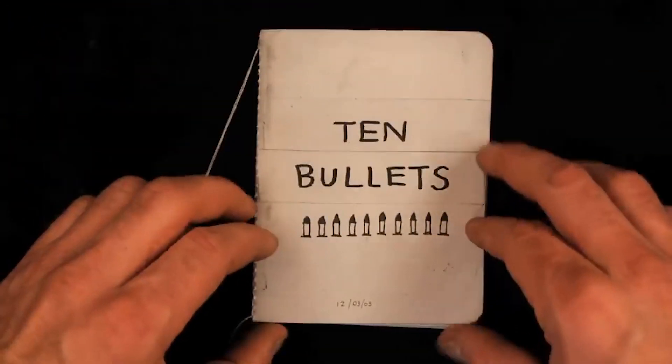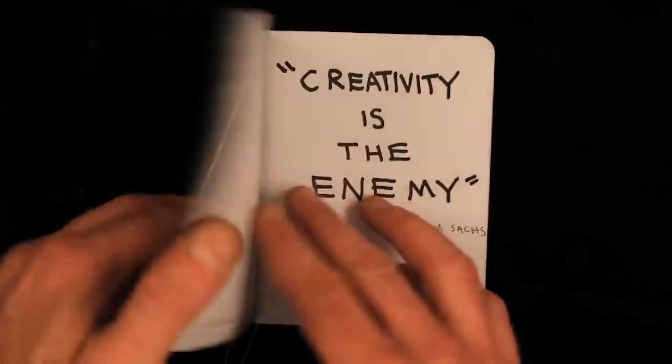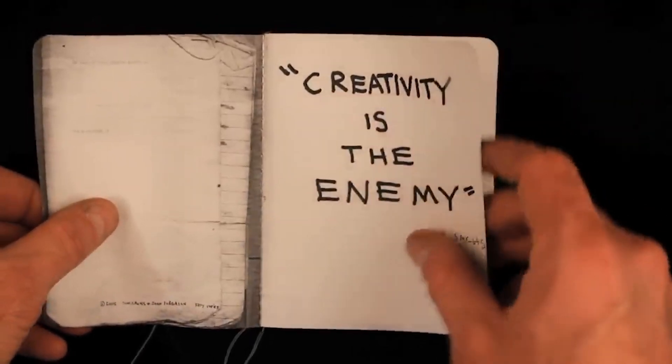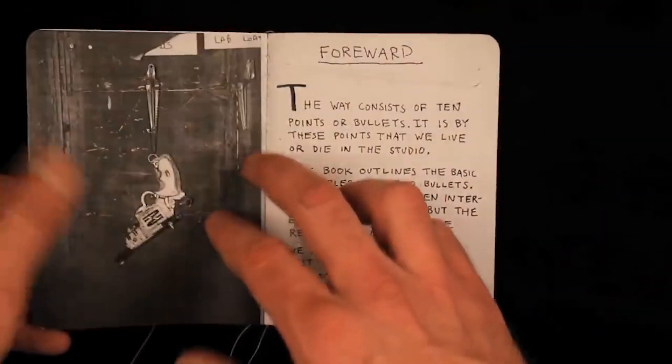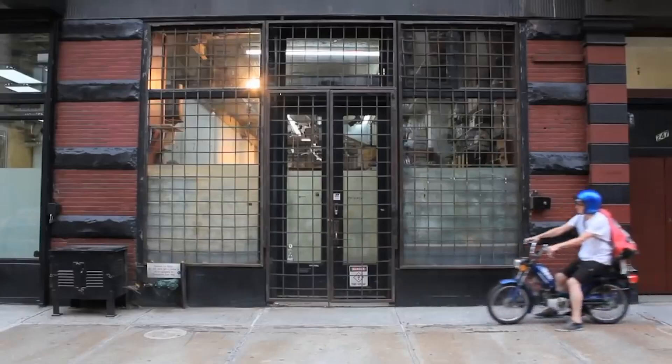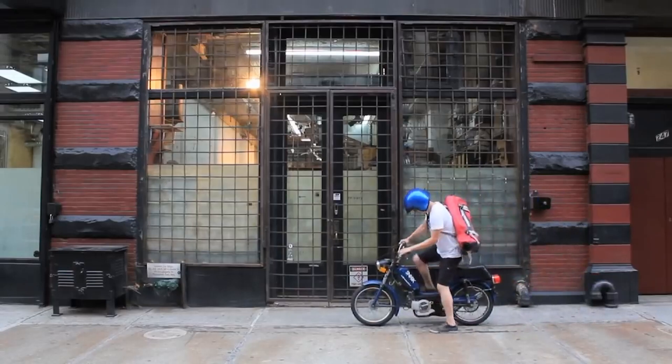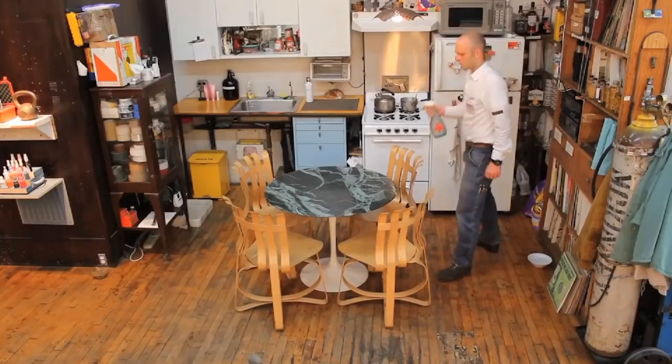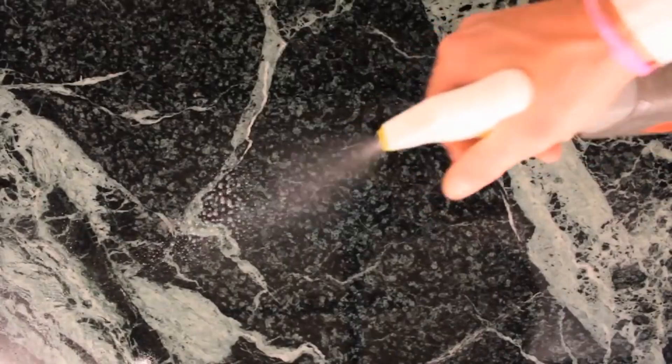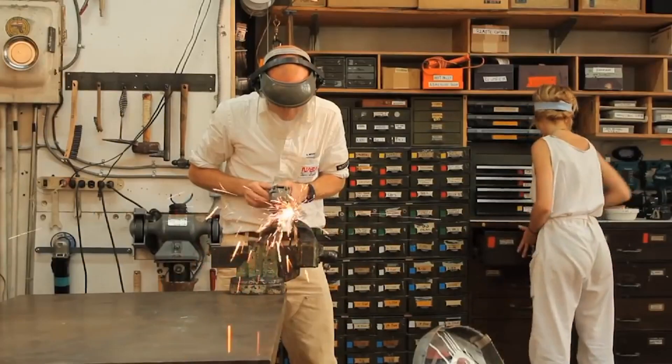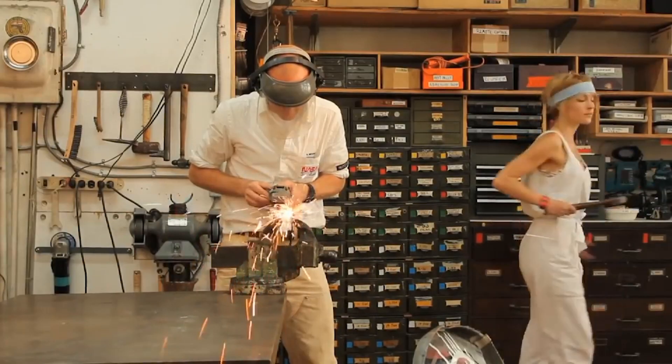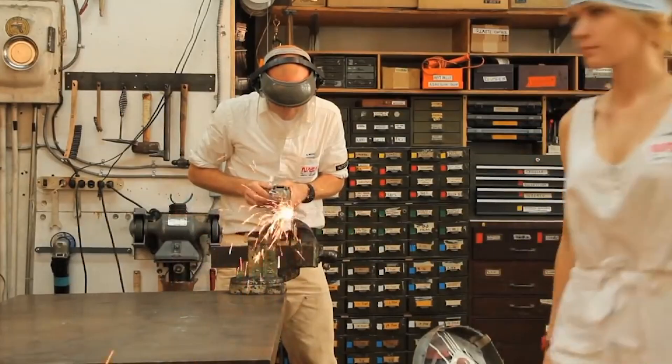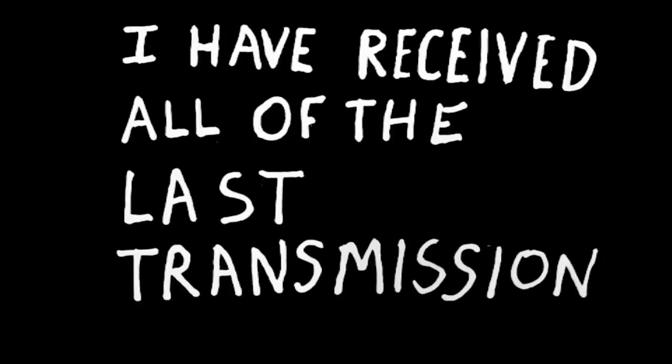We're kicking off this week's tips and tools section with 10 bullets. The original heavyweight video from the Tom Sacks studio, and this one is full of incredible tips. This video was originally released as the 10 essential rules of working at the Tom Sacks studio. It covers topics like thought process, organization, workflow, and communication.